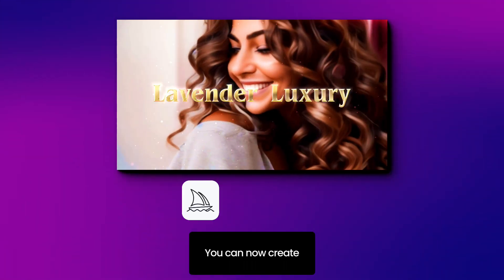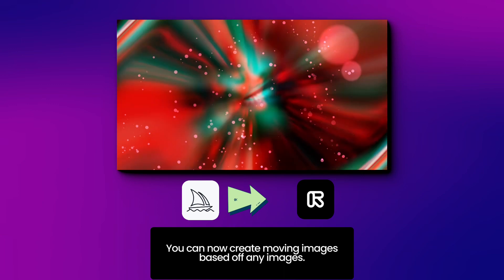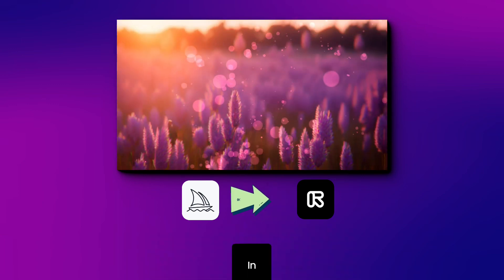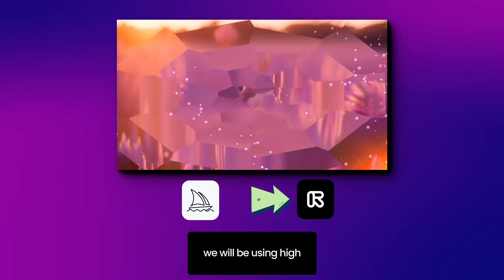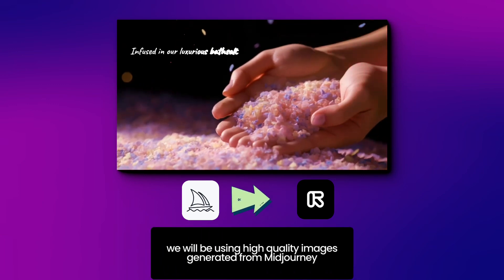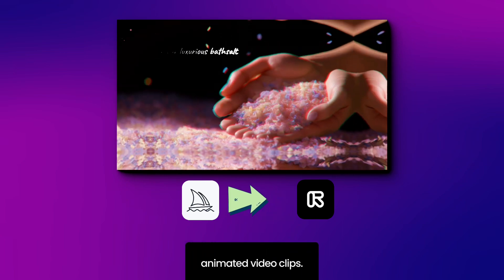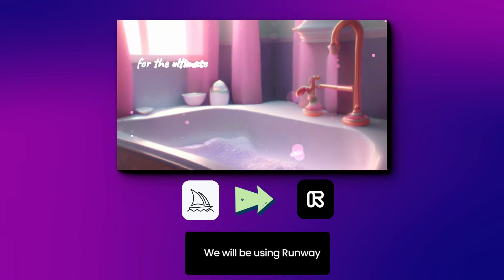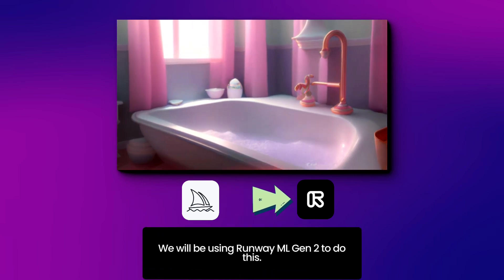You can now create moving images based off any images. In this tutorial, we will be using high-quality images generated from Mid-Journey to create animated video clips. We will be using Runway ML Gen 2 to do this.